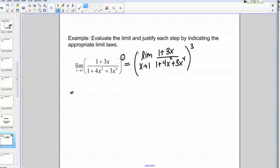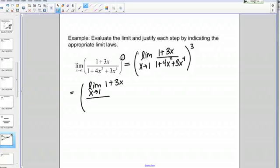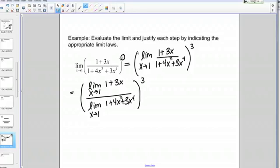What can I do next? One of my limit laws allows me to break up a quotient. The limit of a quotient is the quotient of the limits, provided the denominator doesn't give us 0. On the top I'll have the limit as X goes to 1 of 1 plus 3X, over the limit as X goes to 1 of 1 plus 4X squared plus 3X to the 4th, and all of that is still raised to the 3rd power.